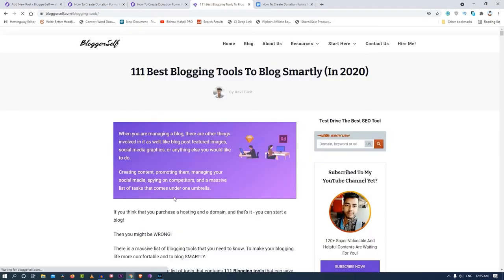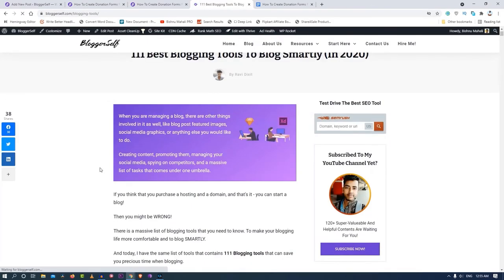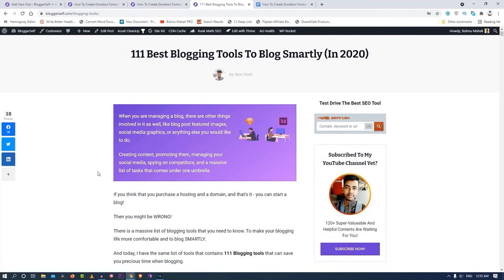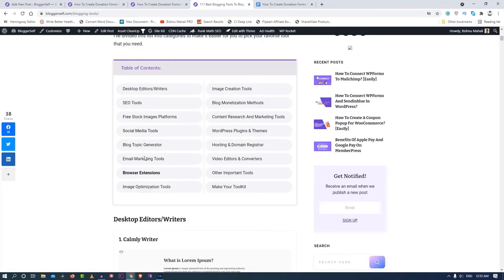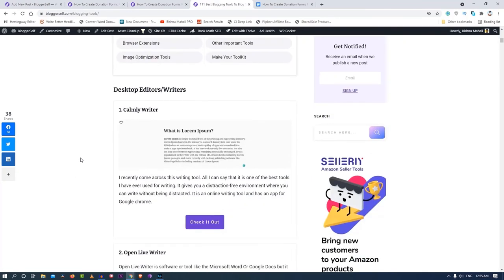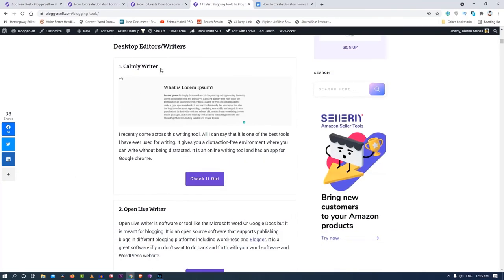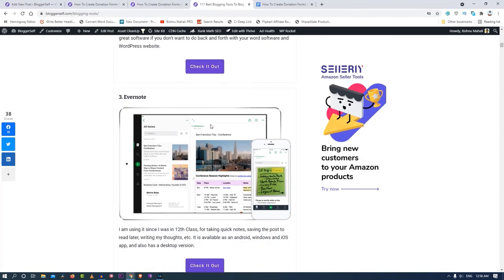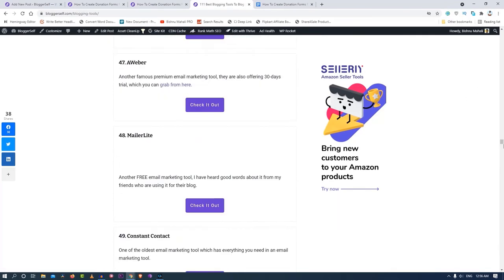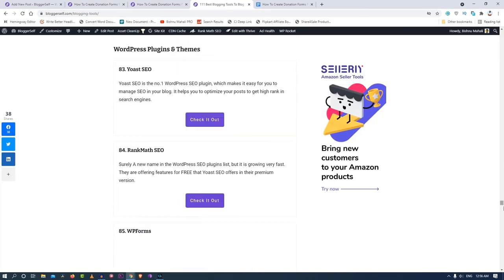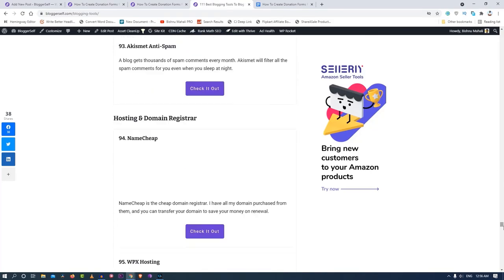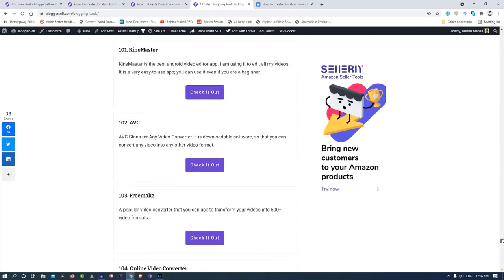Let me show you one more post for the design and stuff. This is a guest post written by Ravitek Seth and I have designed it differently as you can see. I have added a gradient box over here and I have added a table of contents over here because it is a very long post. Then I have created separate boxes for each product that I have listed over here.